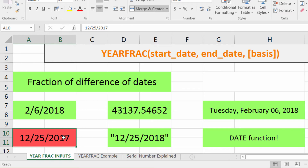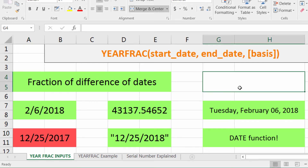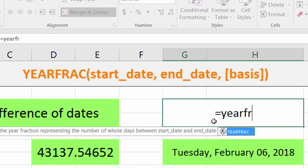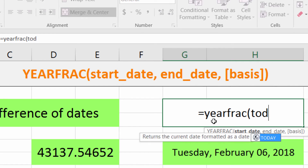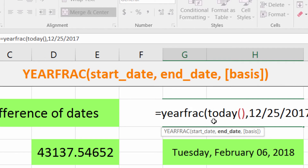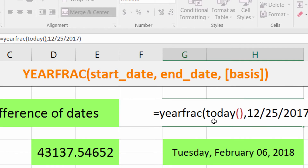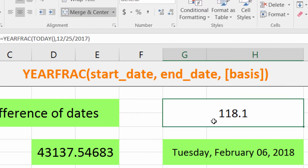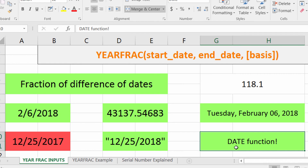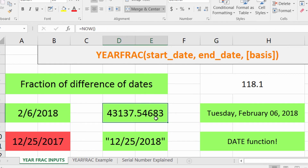If you put a date in without quotes, Excel will see it as a date somewhere around January 1st, 1900. We'll try it out: equals YEARFRAC today comma 12/25/2017, and we get 118.1 — which is actually 118 years. So it does in fact put it back around January 1st, 1900. If you're ever putting in a date, make sure it's in quotes. It also accepts any functions that return a formatted date, such as TODAY or NOW.